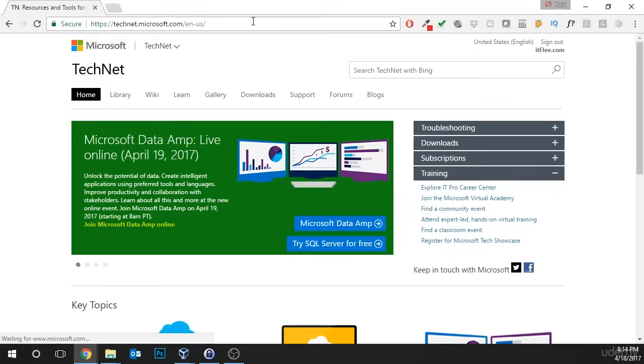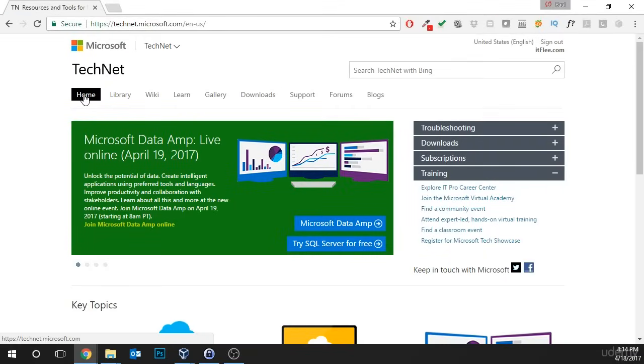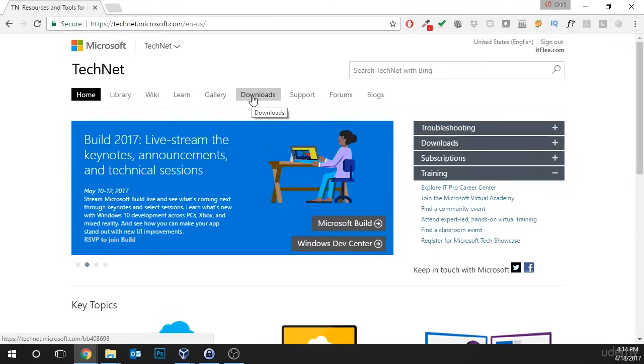Once the page loads, we're looking for the download navigation button. So, over here at the top to the right of home, we'll just go over to the right and you can see downloads. We're going to click on that link.